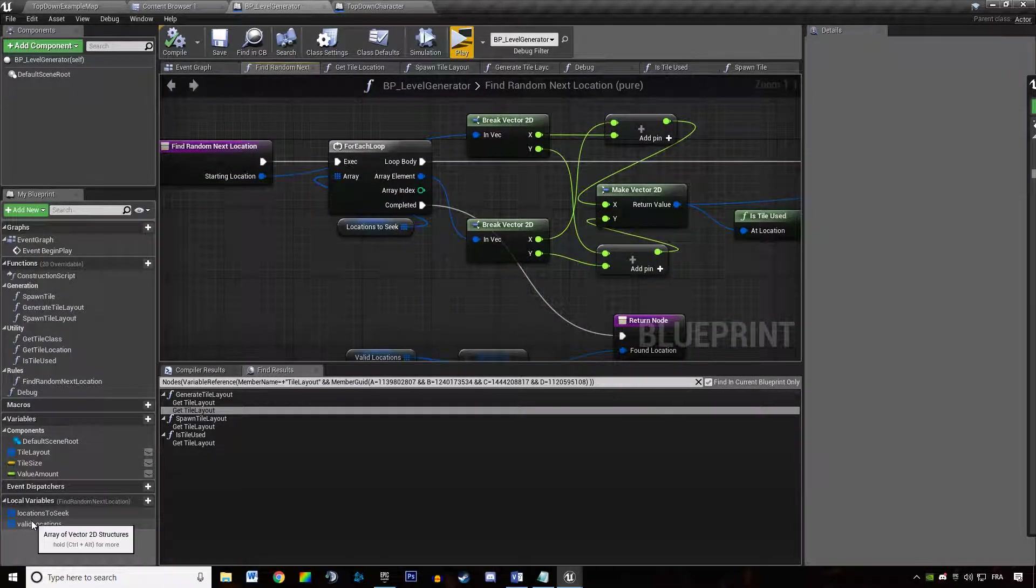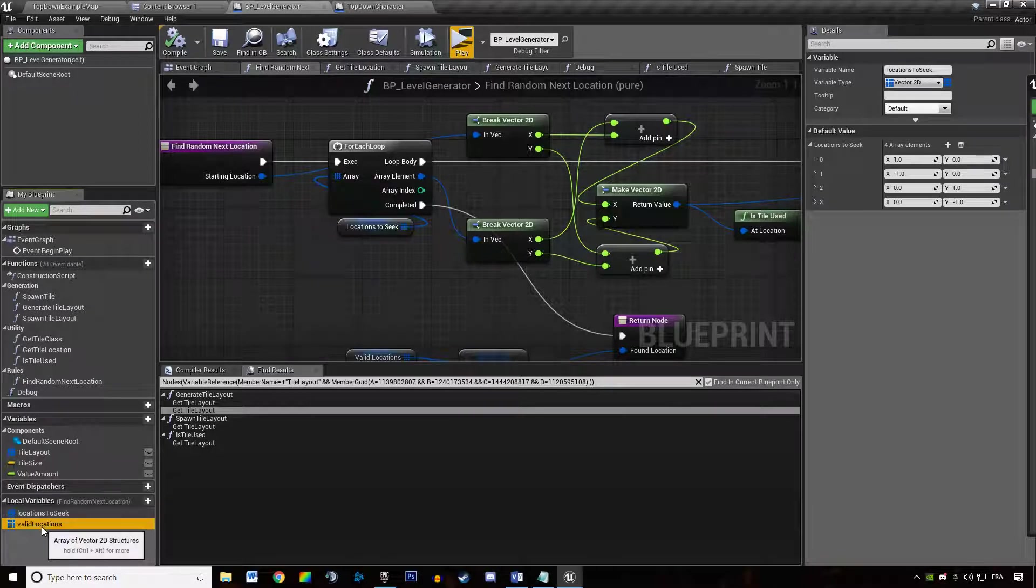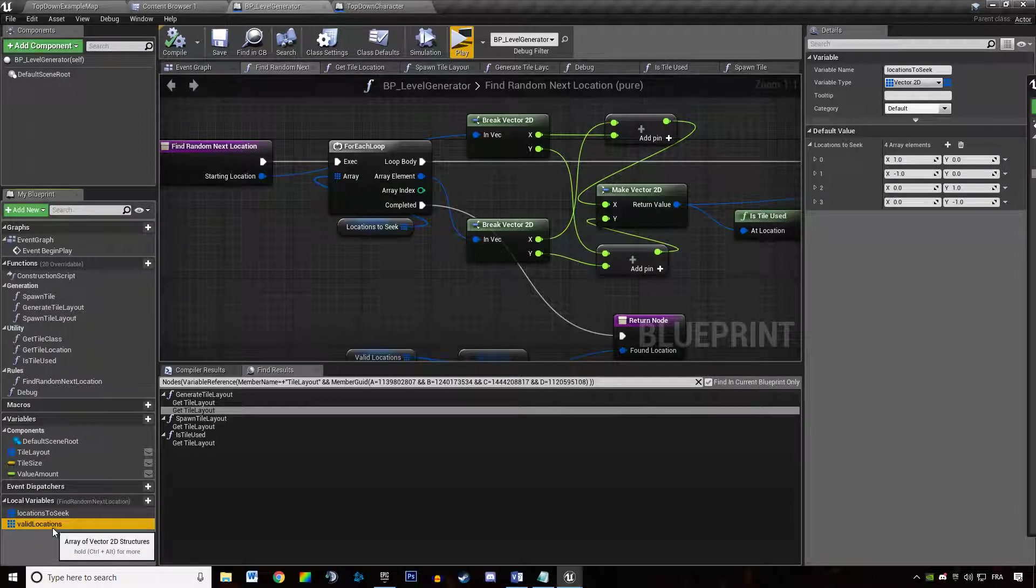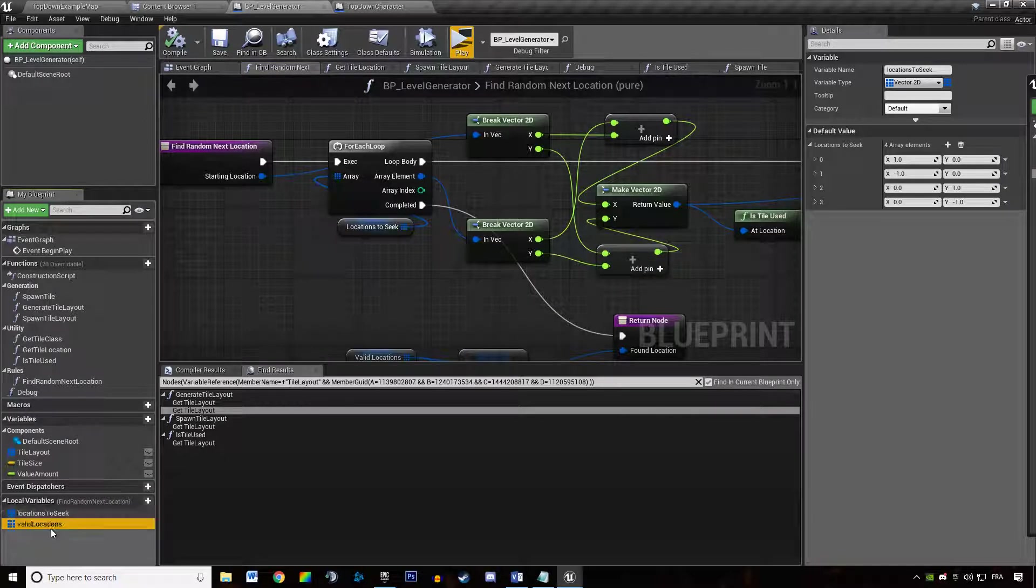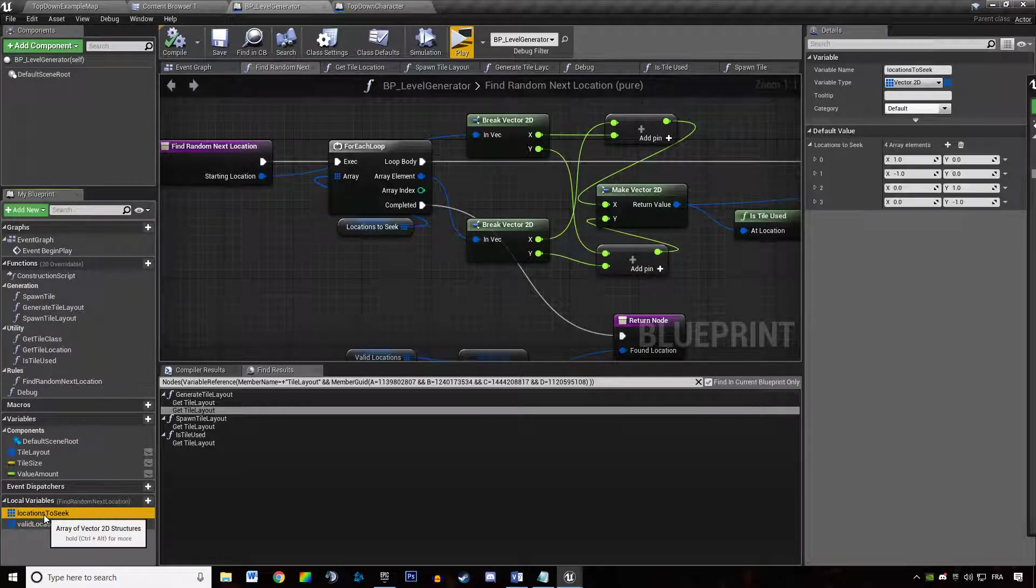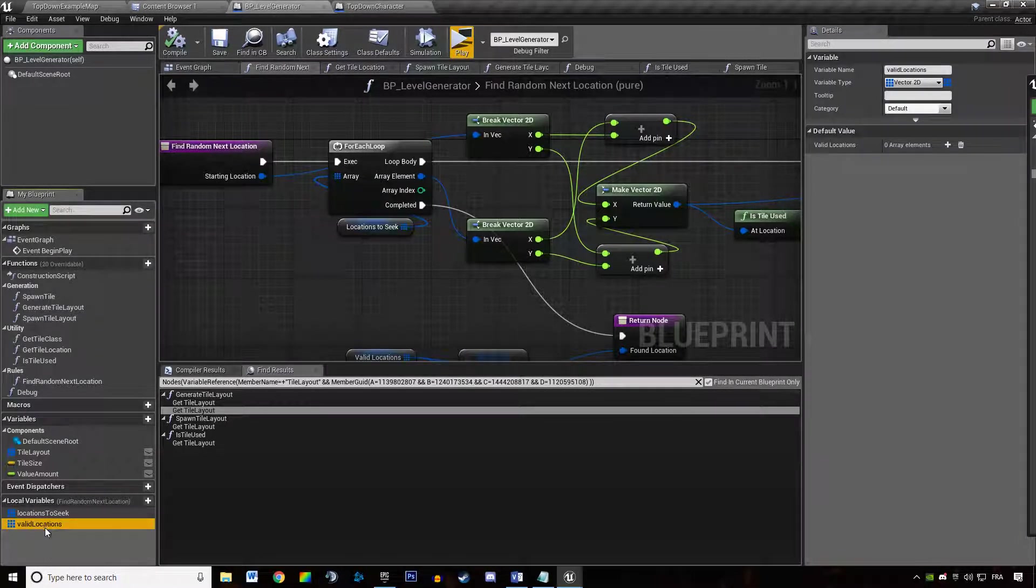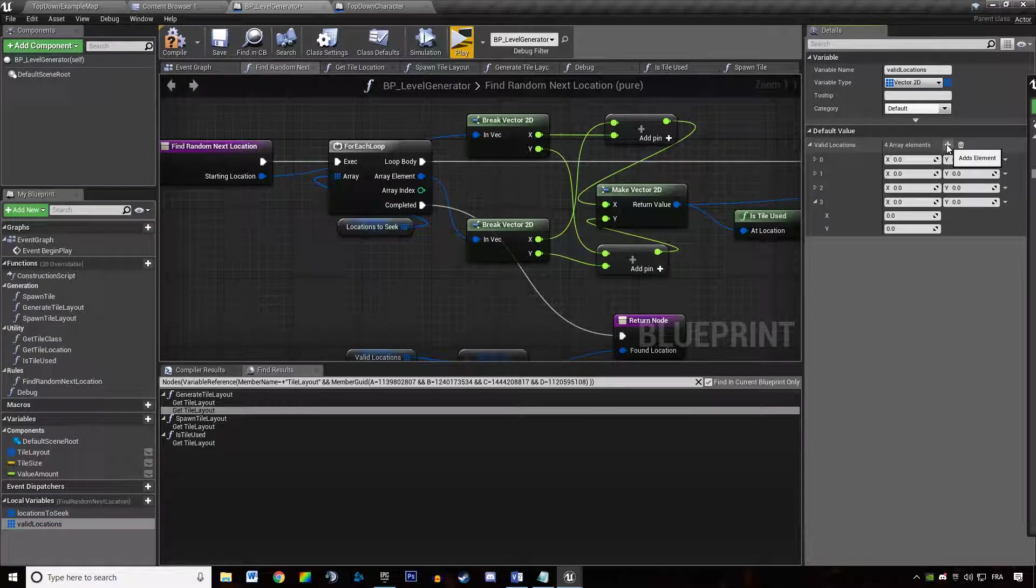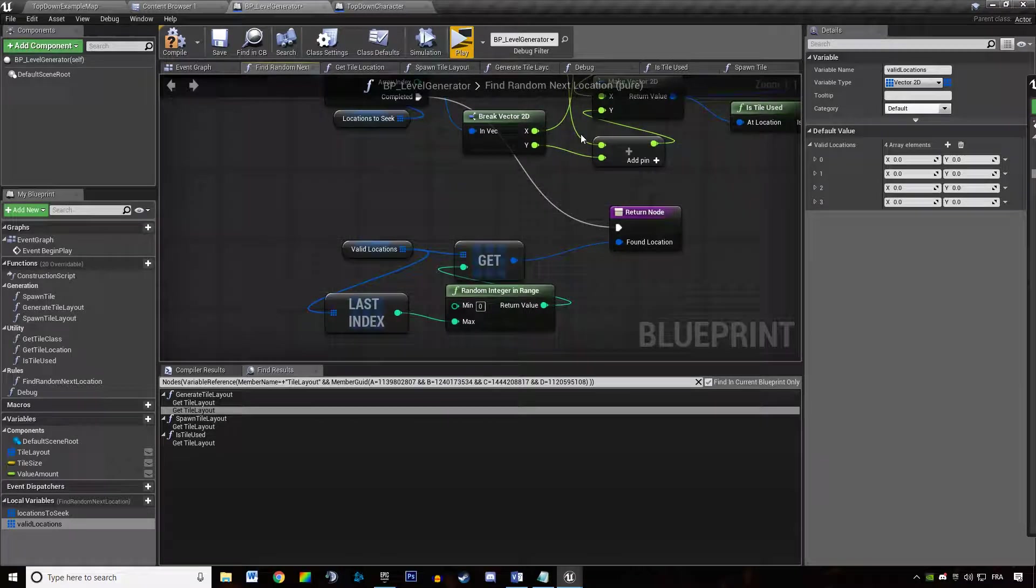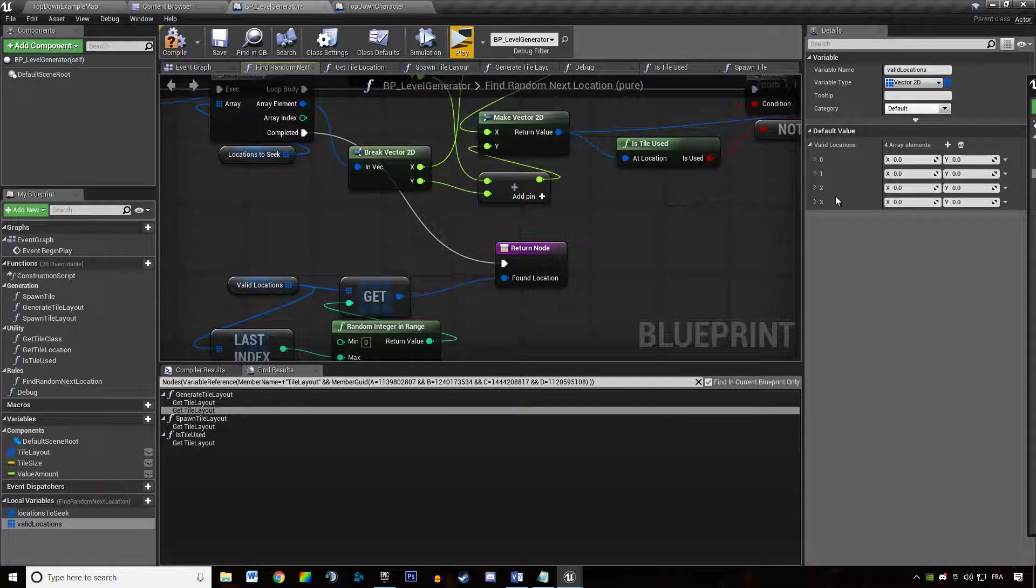We have two temporary variables called locationToSeek and validLocations. When I created validLocation, I created it by duplicating locationToSeek, and therefore it had four members as basic values. These values could be used by the generator to generate the tile, and we don't want that.